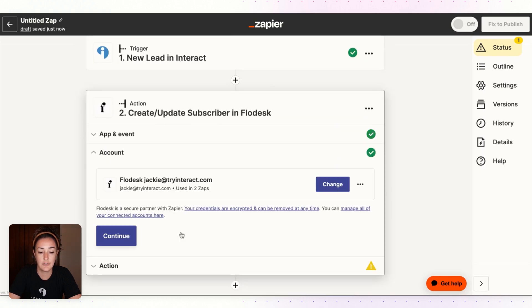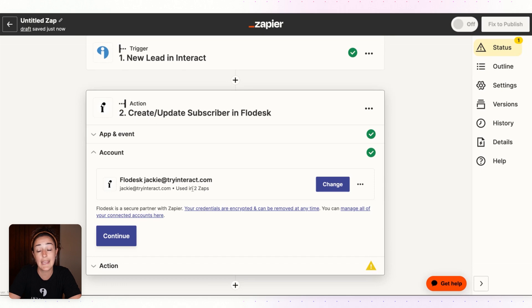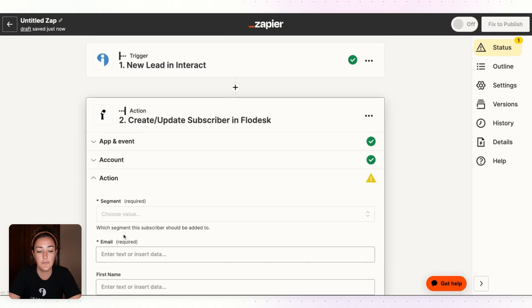Hit Continue and then you're going to want to add your Flowdesk account. So if you don't have this set up already, it'll just ask you to fill in your Flowdesk login and password. Once that's set, hit Continue.